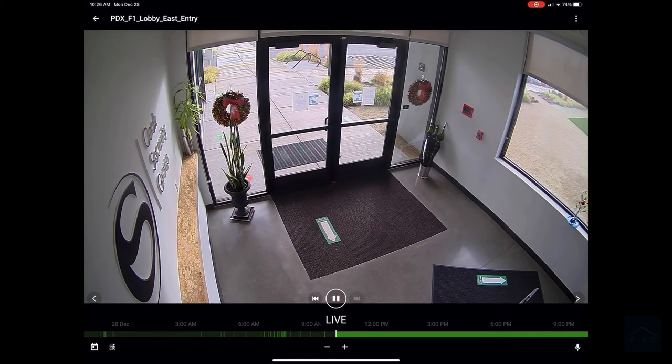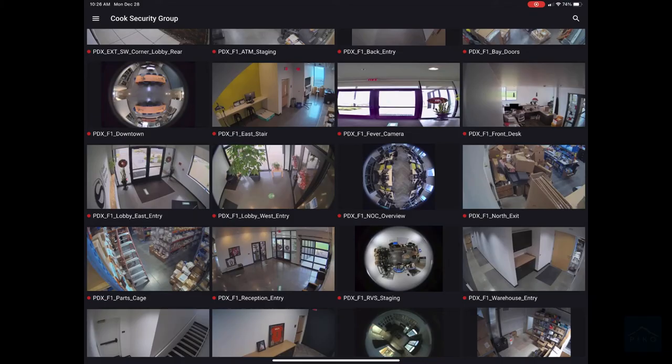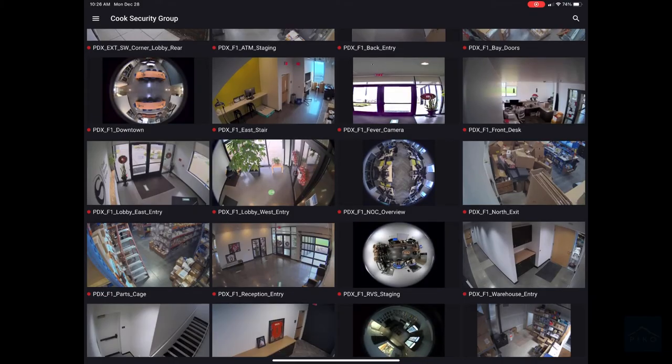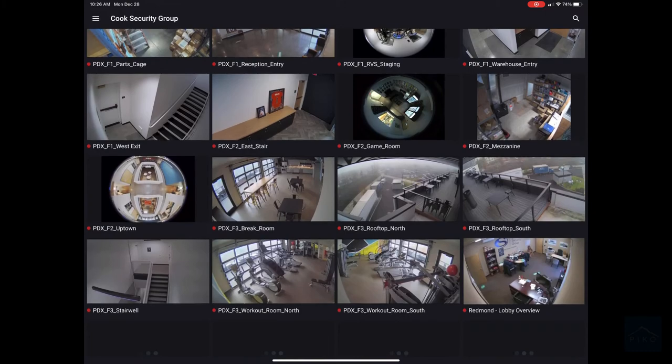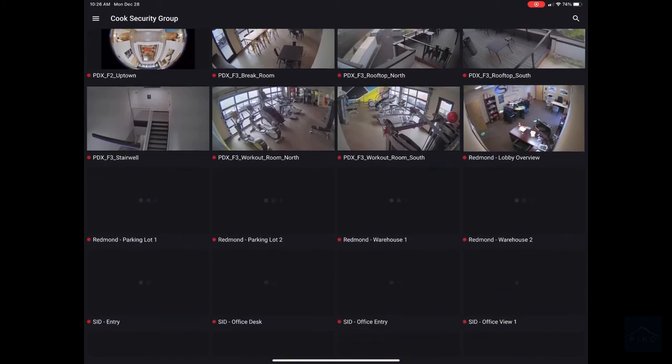You can get to live footage by clicking the live indicator at the bottom right. To get back to all cameras, click the back button on the top left hand corner.